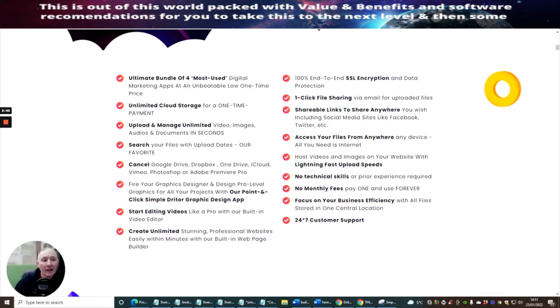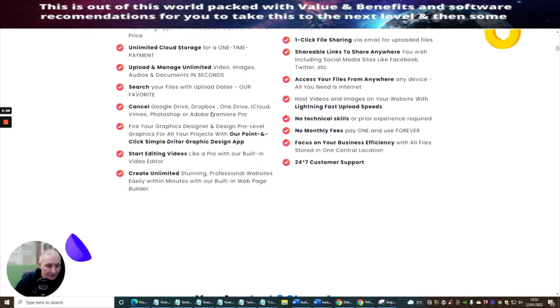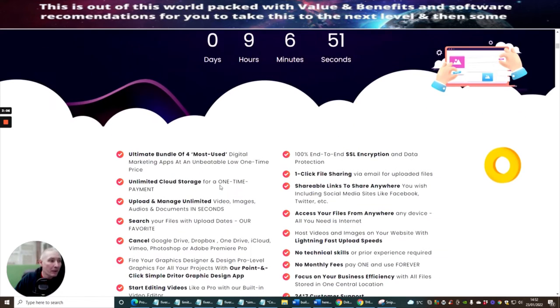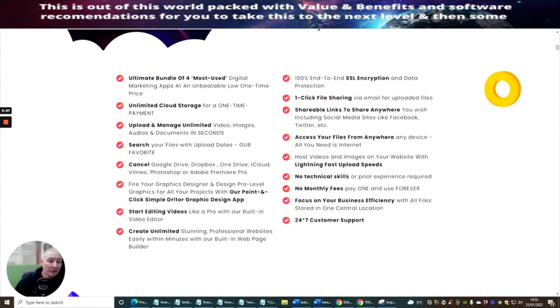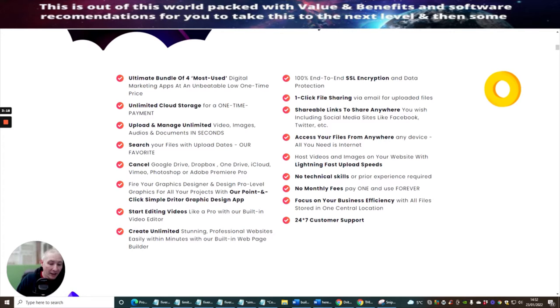And use this instead. Fire your graphics designer and design pro level graphics for all your projects with a point and click simple Driter graphics design app. Start editing videos like a pro with a built-in video editor. Create unlimited stunning professional websites easily within minutes with a built-in web page builder. It's an absolute gem, guys. This is a really, really cool product. You pay a one-time fee, which is a great price where you can get into this at just $17. It's alive, as I said, at 11am today, which is on the 23rd of January 2022.